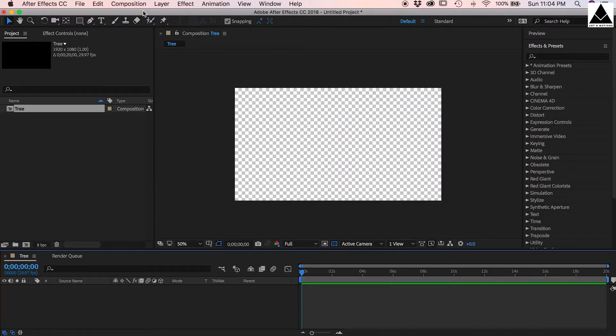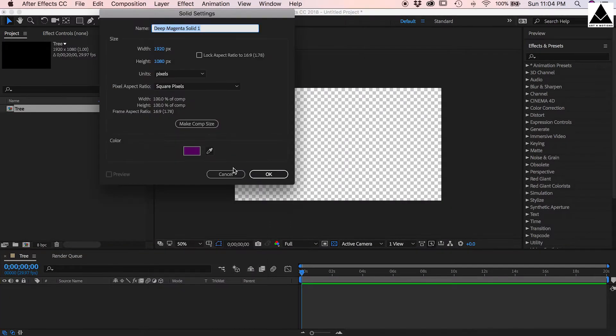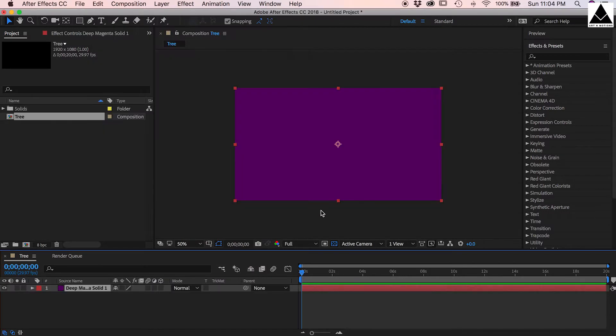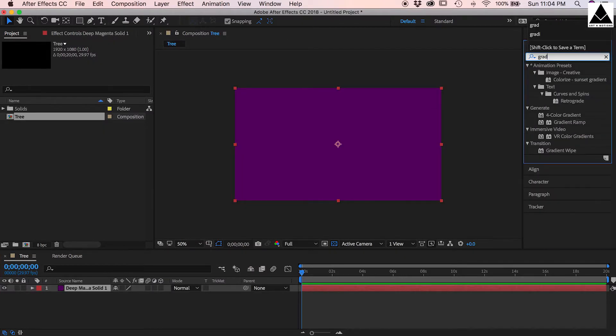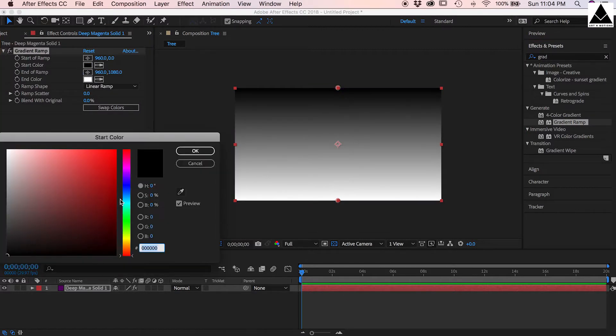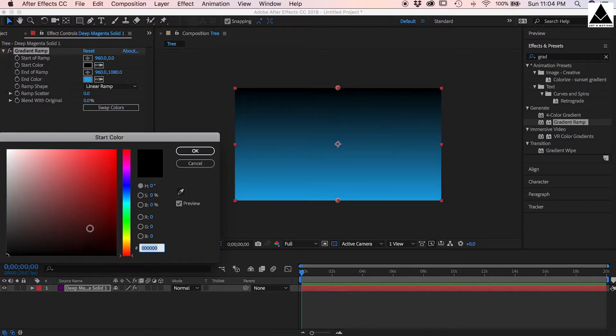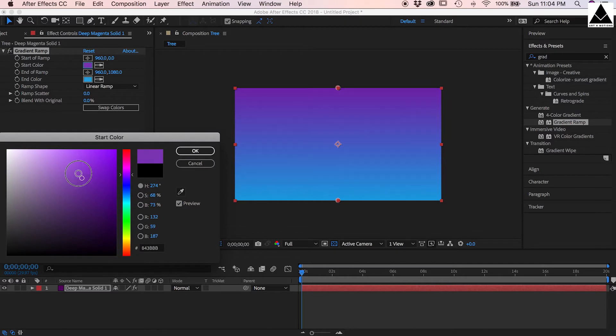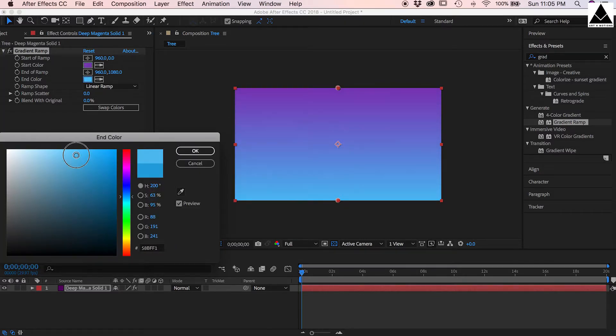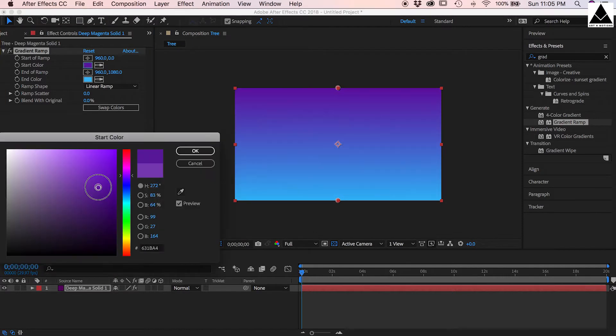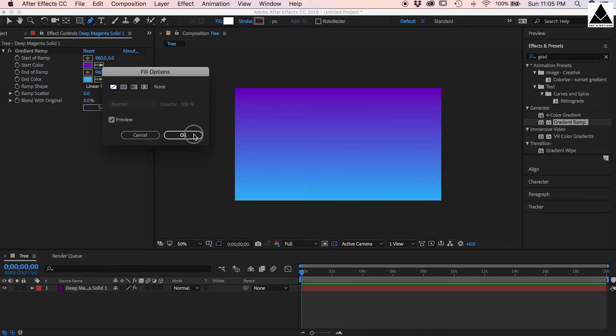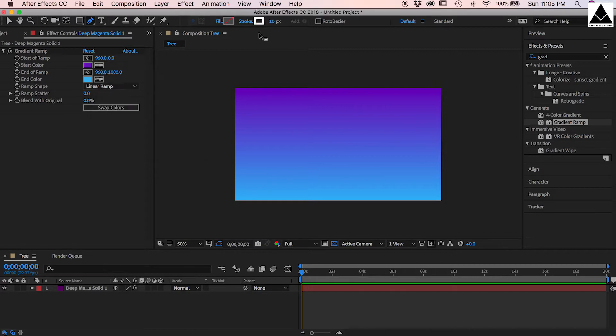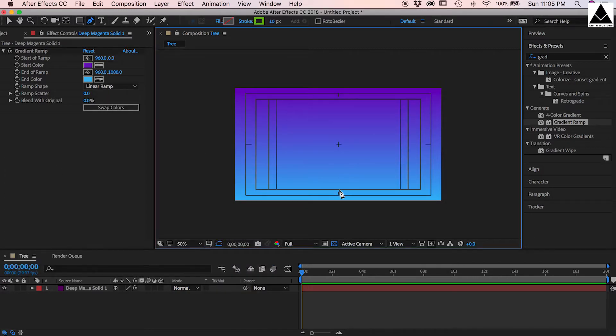Create a new solid, search gradient ramp effect, drag and drop on solid layer, change color. You can select your own color. Select pen tool, use only stroke option, change color to green. Now create stroke at the center of the stage.